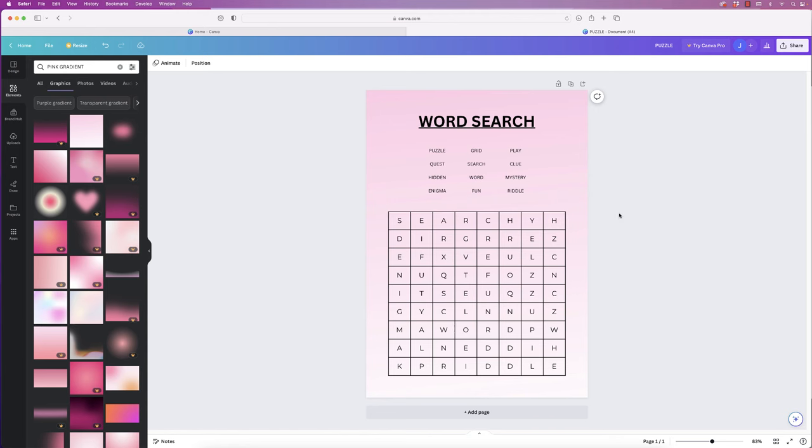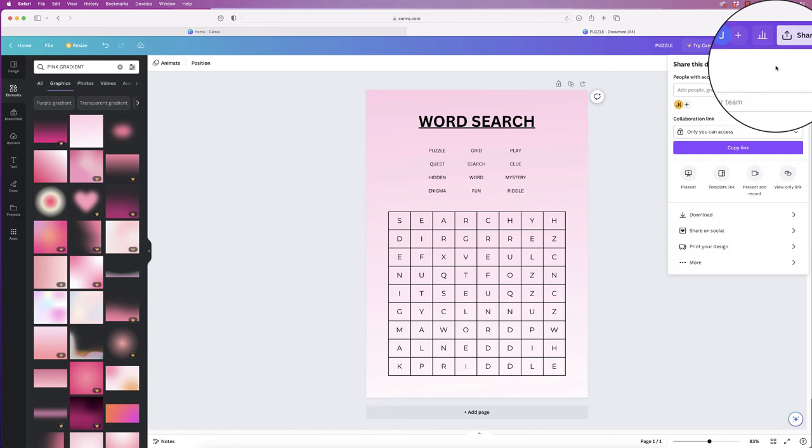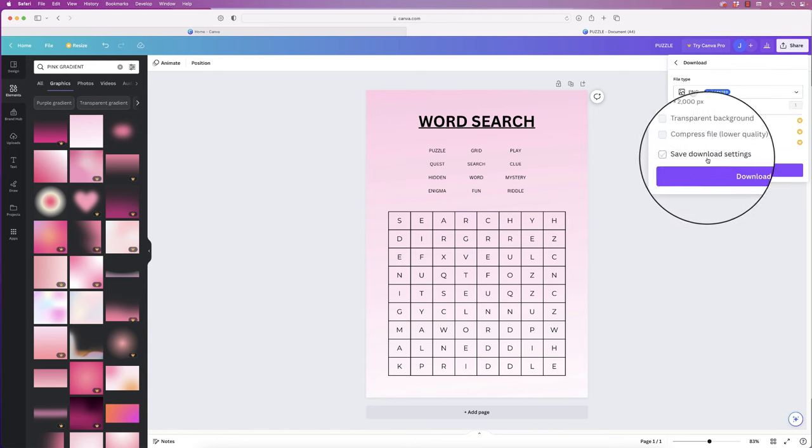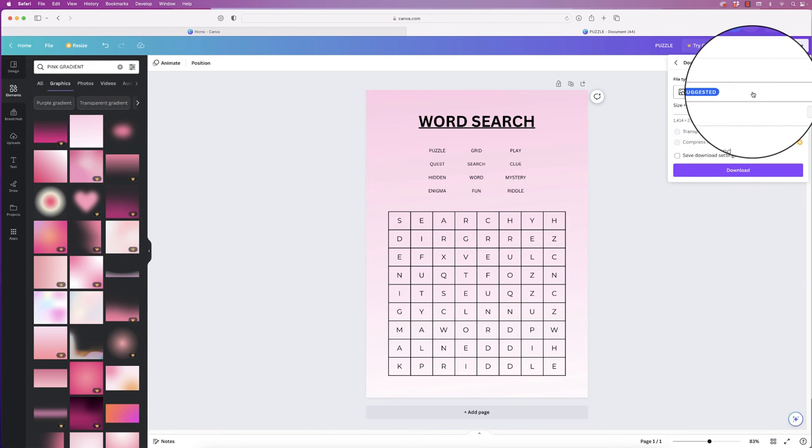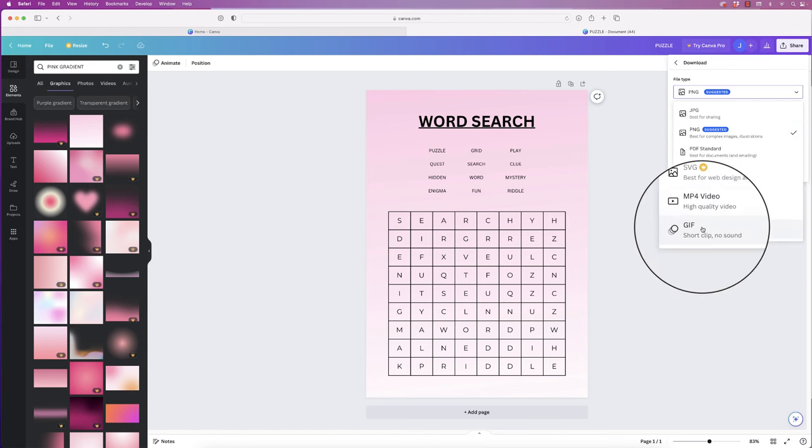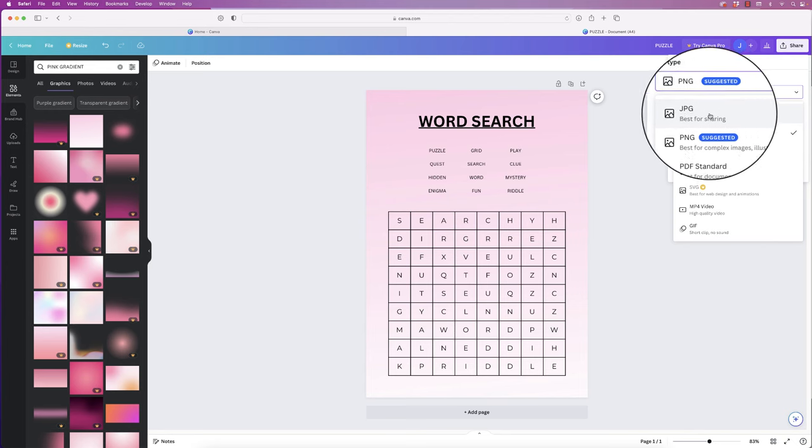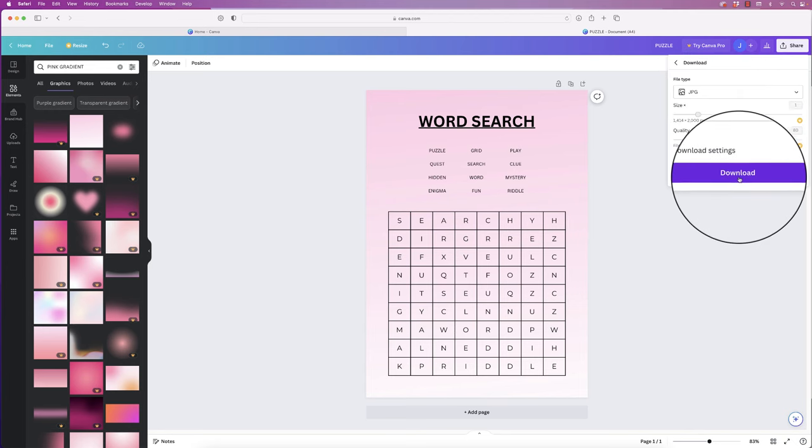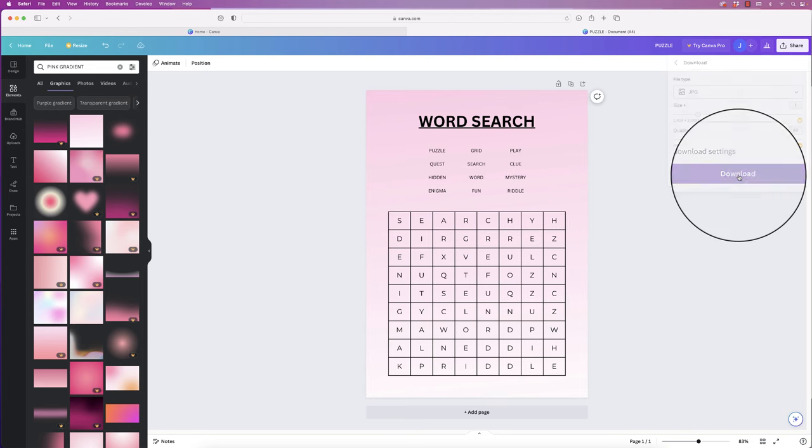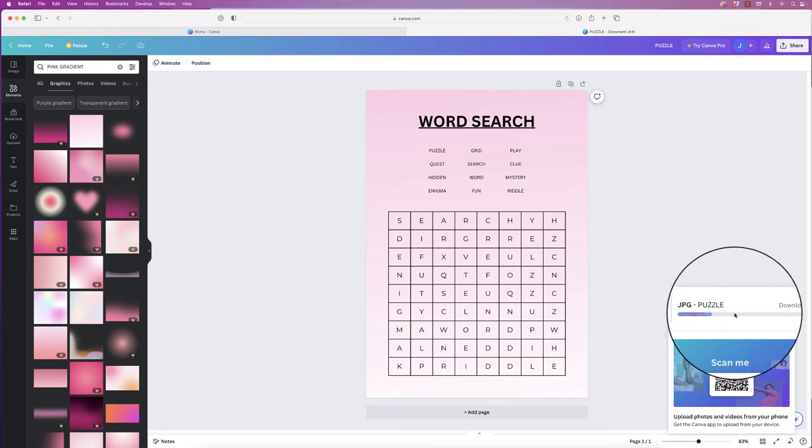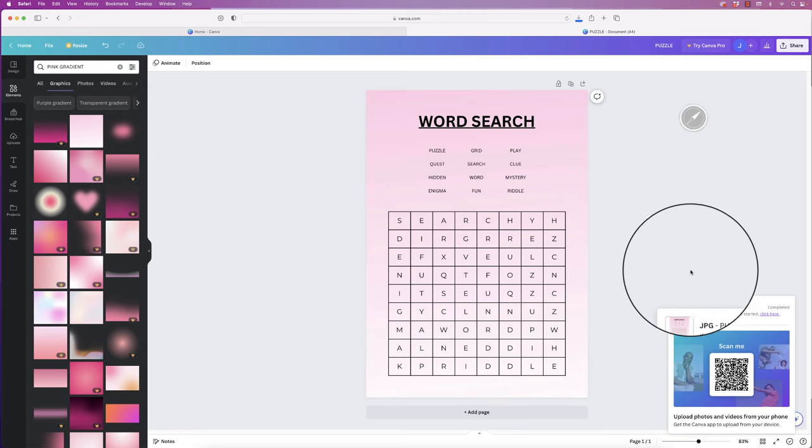Perfect. So once that's finished, you can go to Share and then you can go to Download, click on the Download, and then you can download it as any of these files here. I would save as a JPEG and then simply click Download. And then here it will show you it's downloading.